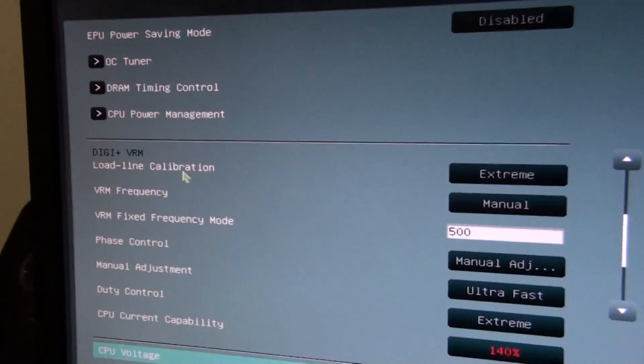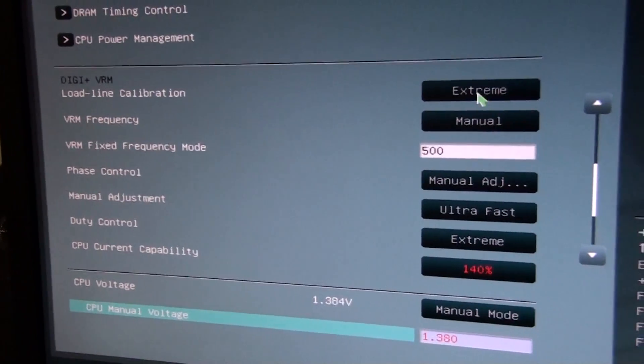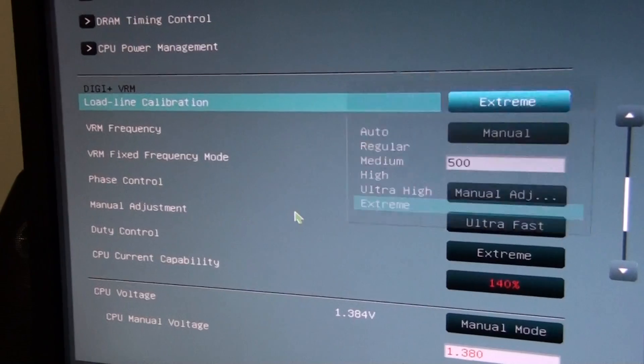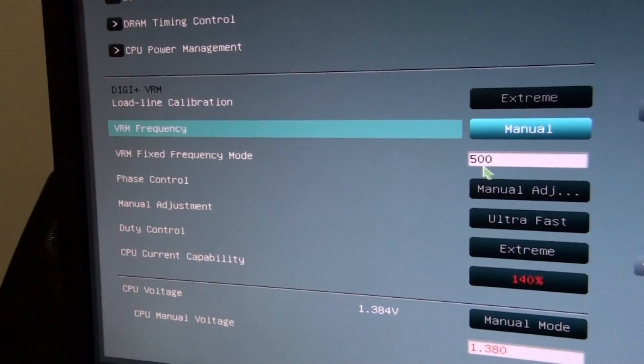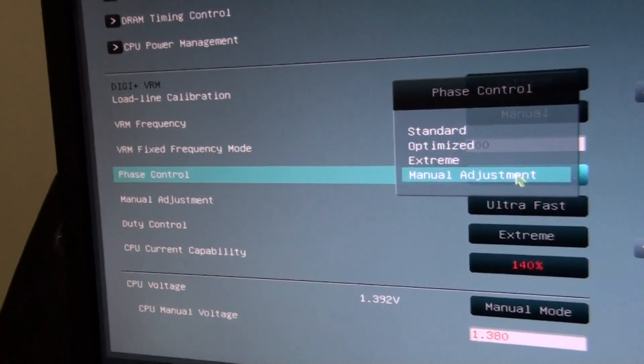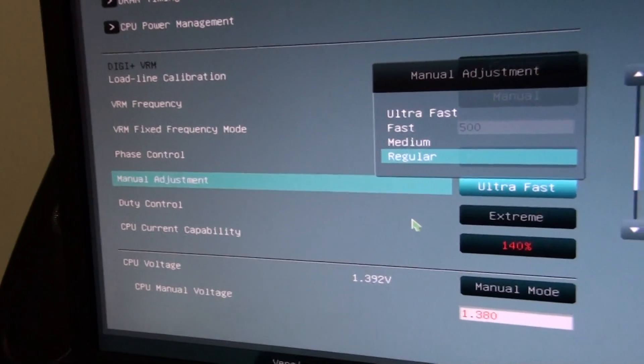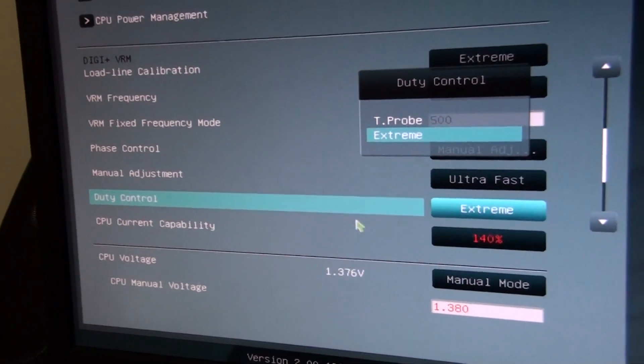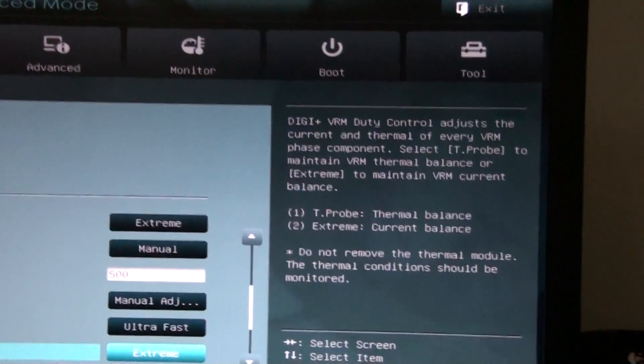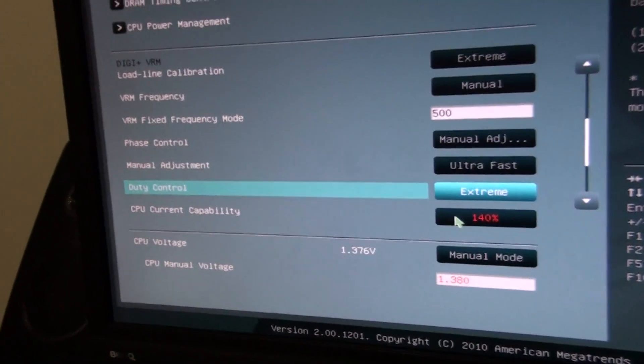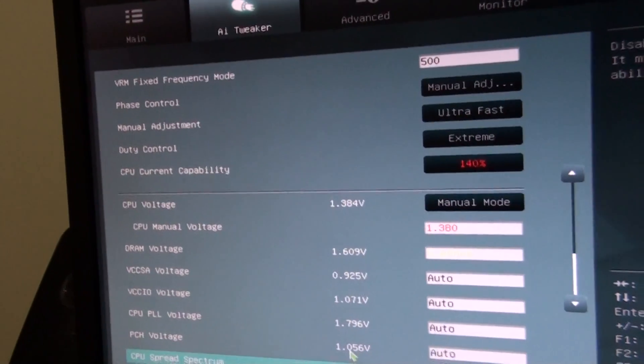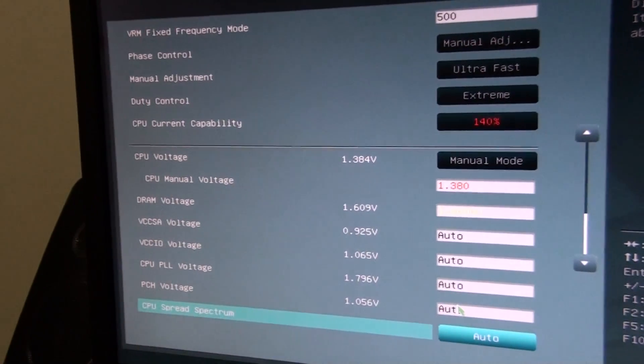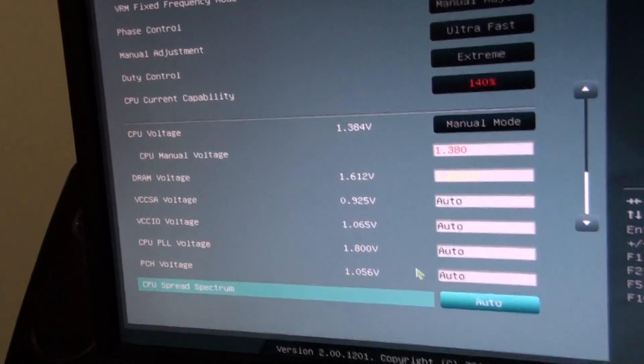So here's all our VRM settings. We've got load line calibration, lots of different options for that this time. VRM frequency, we can go auto or manual, so I've got manual set at 500 which is the maximum. Phase control, got those presets or manual and then those presets. GD control, T-probe or extreme. It's got excellent explanations of what all of this is, up in the right hand corner as well. Another cool thing about the EFI BIOS. CPU current capability. Now onto voltages, which are pretty much standard. Same as usual,